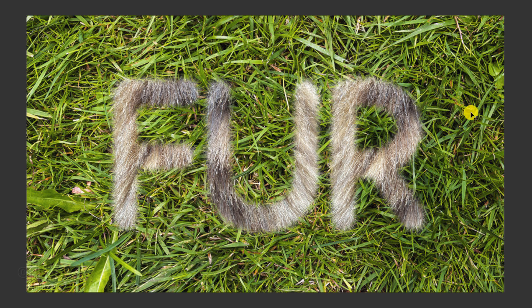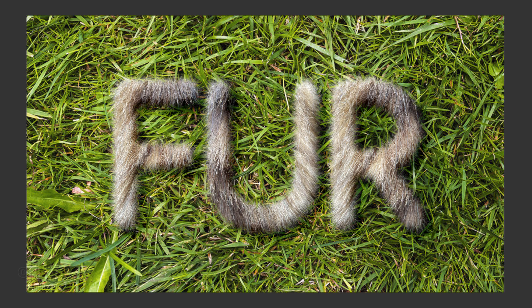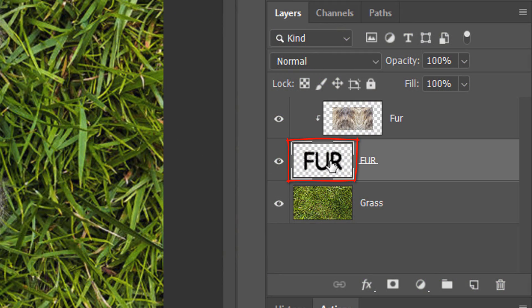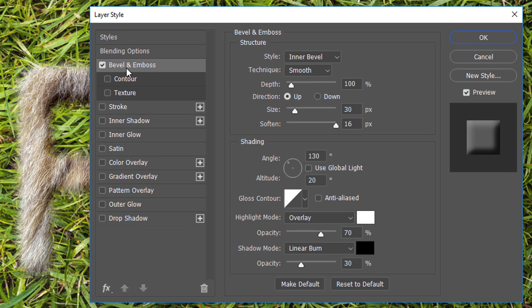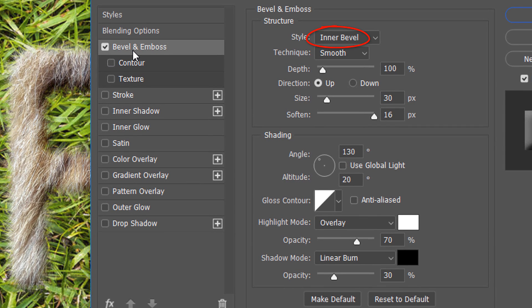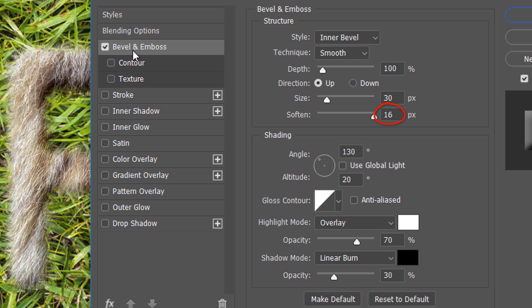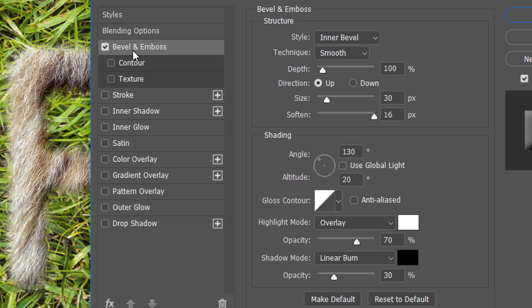Next, we'll add dimension to the fur. Double-click the fur layer to open its Layer Style window. Click Bevel & Emboss. The Style is Inner Bevel, the Technique is Smooth and the Depth is 100%. The Direction is Up, the Size is 30 pixels and the Soften is 16 pixels. Global Light is unchecked. The Angle is 130 degrees and the Altitude is 20 degrees. The Gloss Contour is Linear. The Highlight Mode is Overlay, the Color is White and its Opacity is 70%. The Shadow Mode is Linear Burn, the Color is Black and its Opacity is 30%.